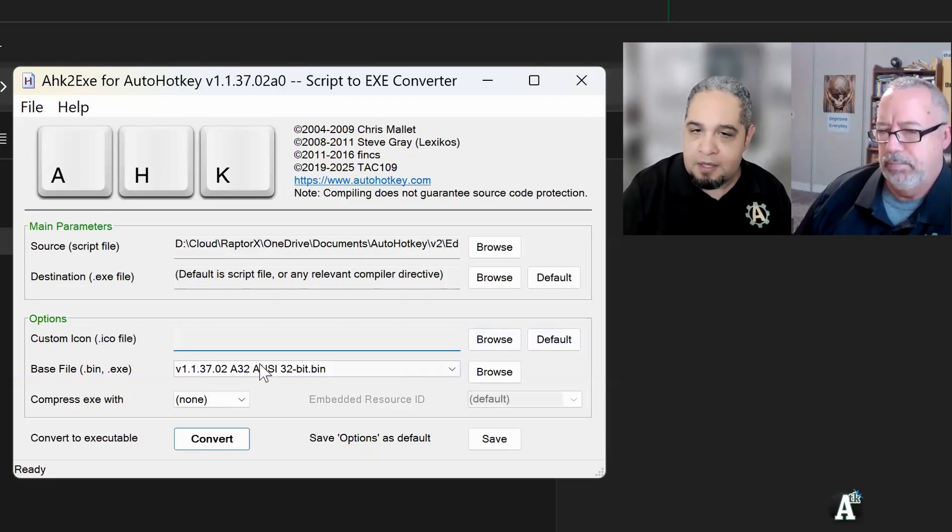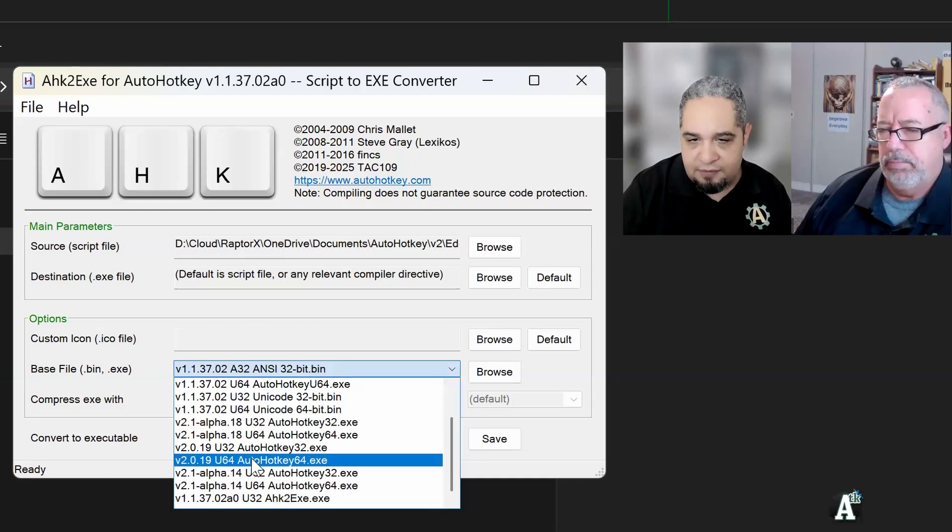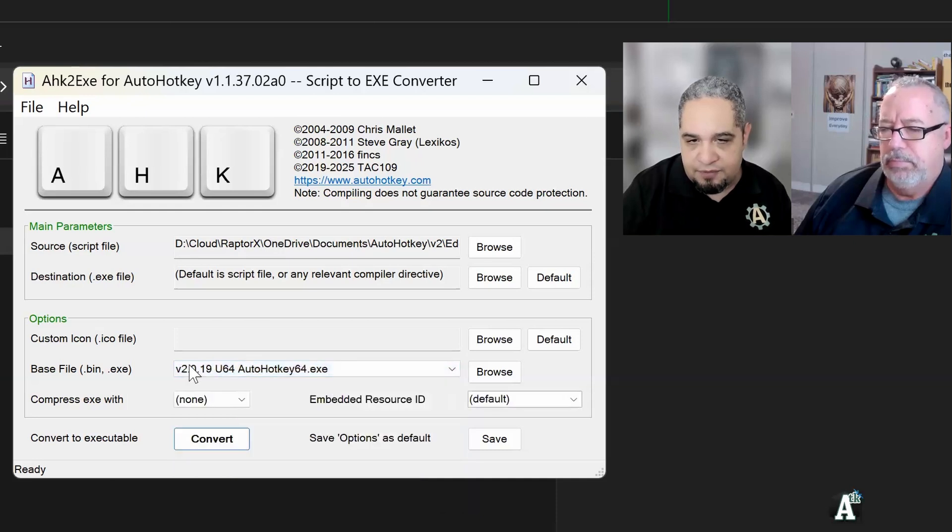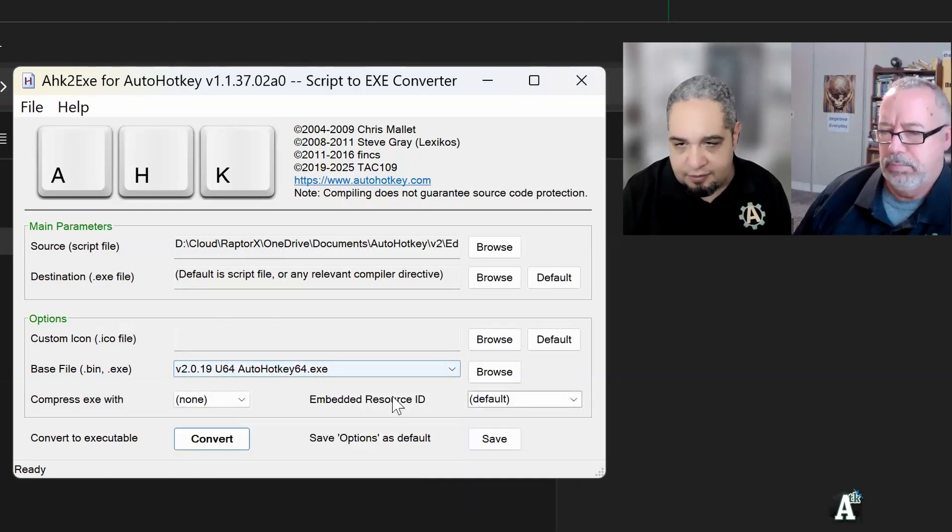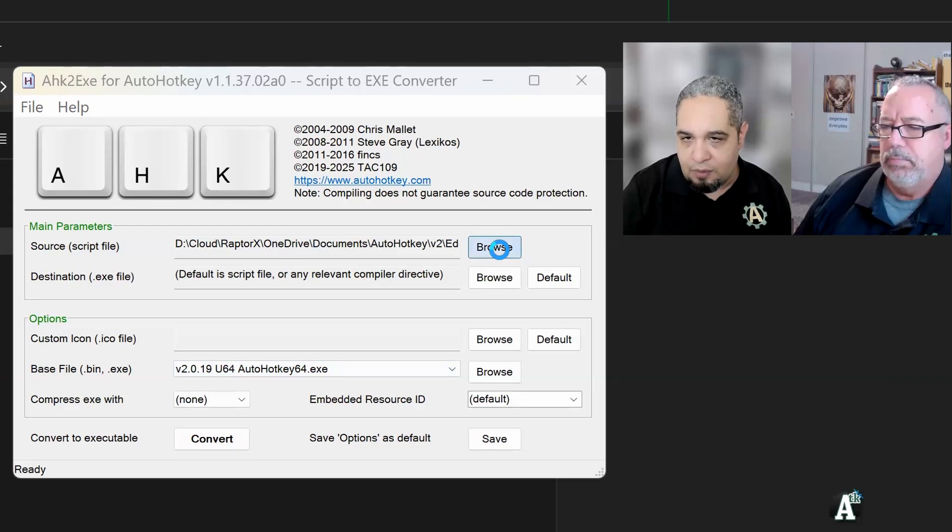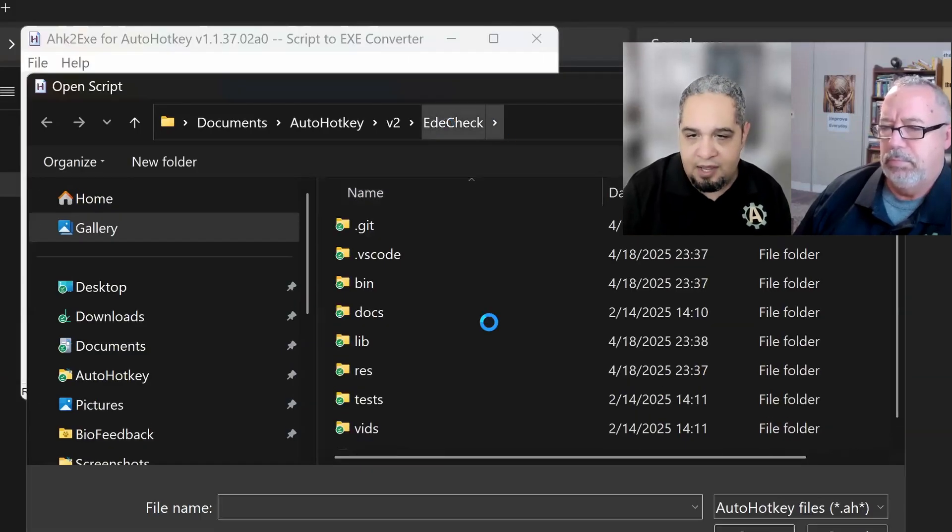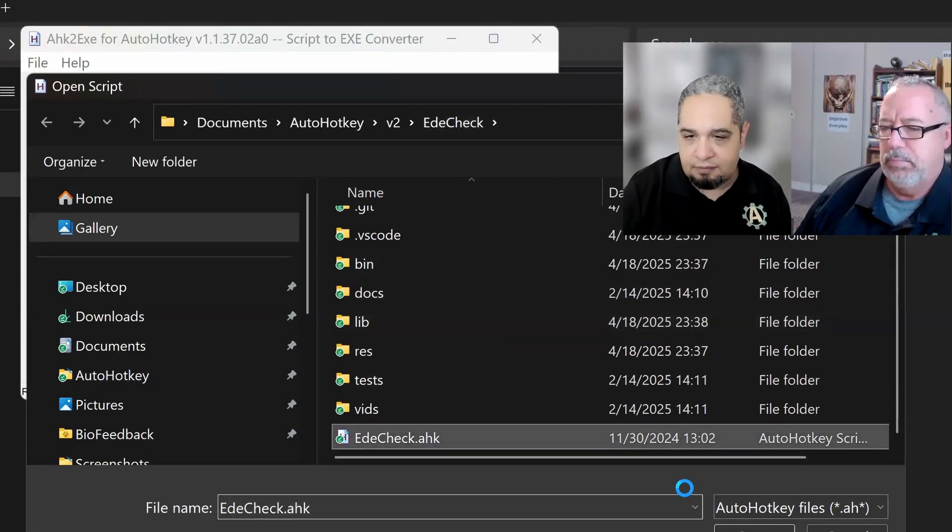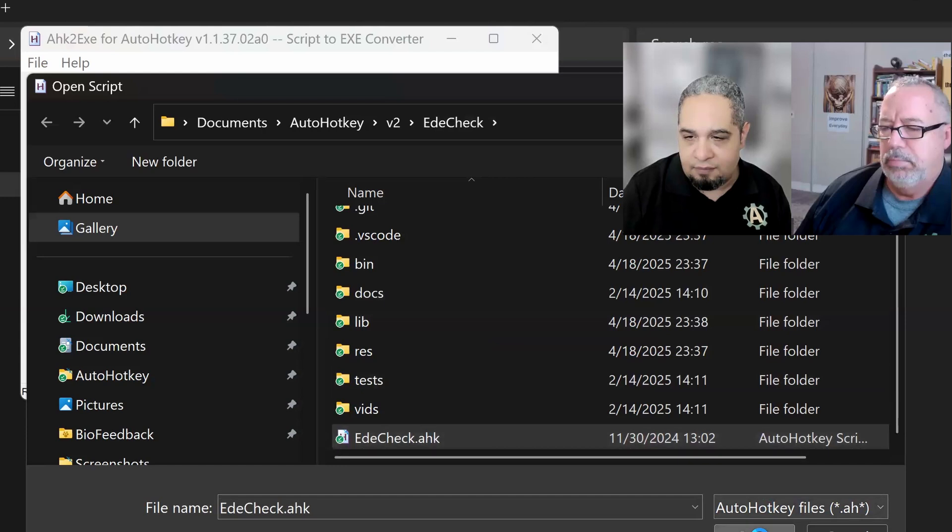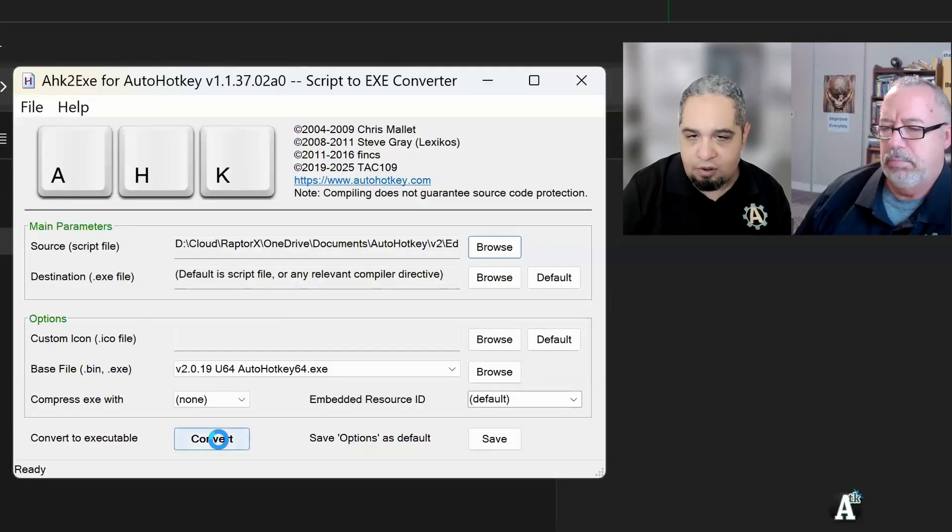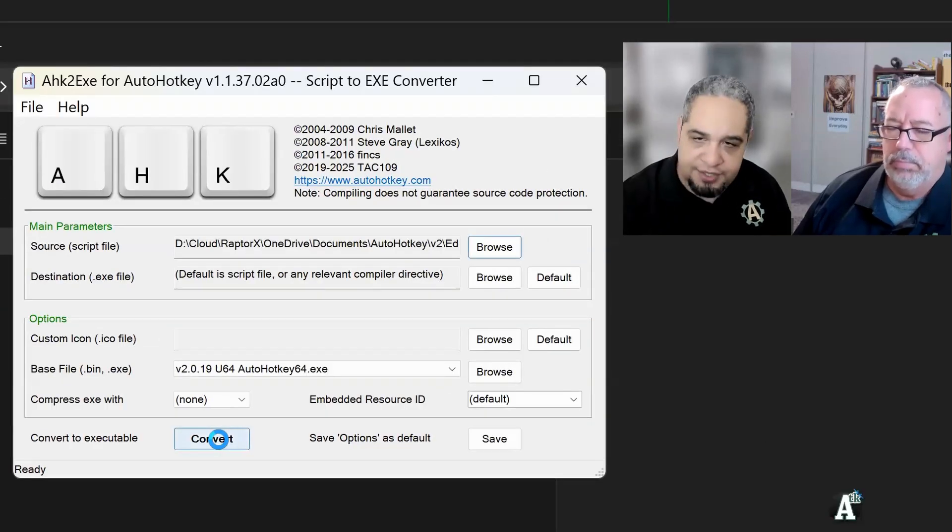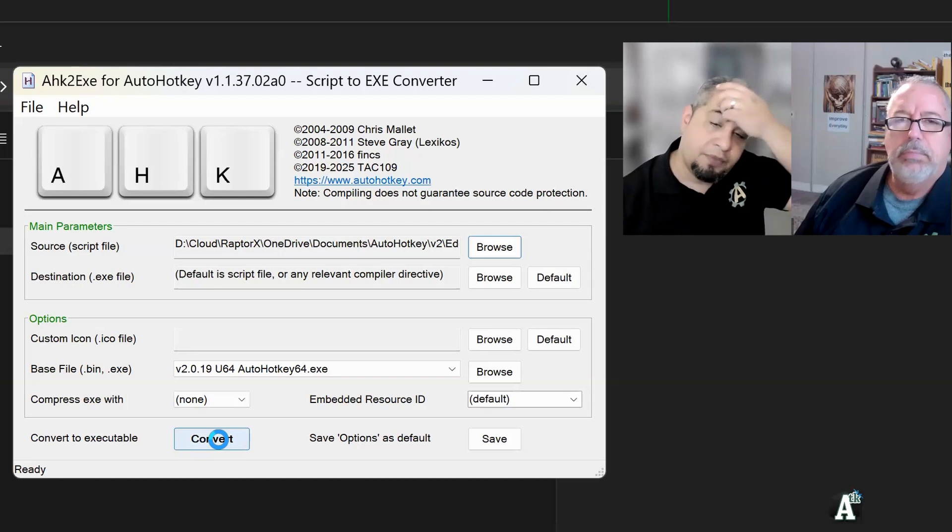And so we switch to V2, let's say V2.0.19. I select the file that I want to compile, whatever it is, and then I click on Convert. That's it. That's the process.